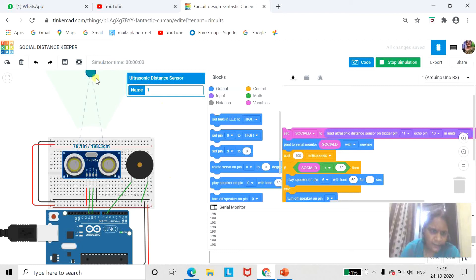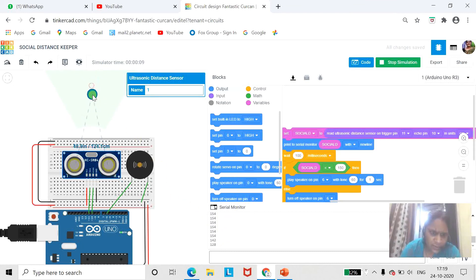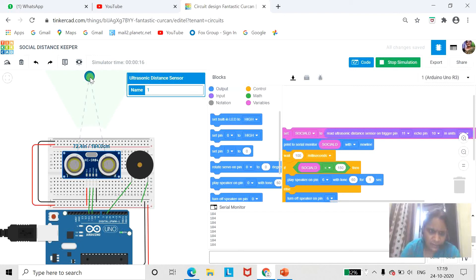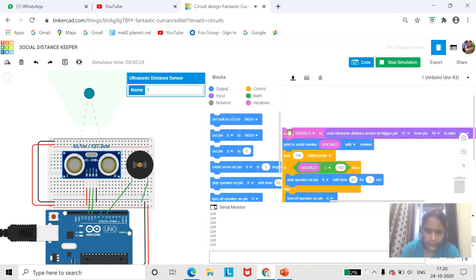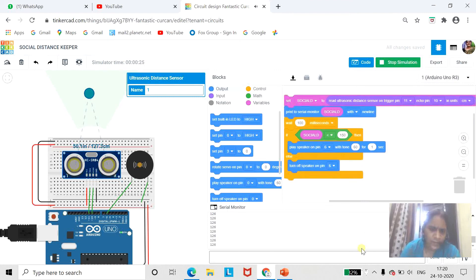Now you can see that when the social distance is greater than 150, the buzzer is not ringing. You can note the social distance is 200 so the buzzer is not ringing. When it is within range, the buzzer is ringing. You can also monitor the output on the serial monitor screen and note the code.